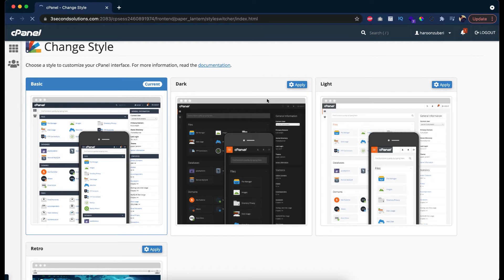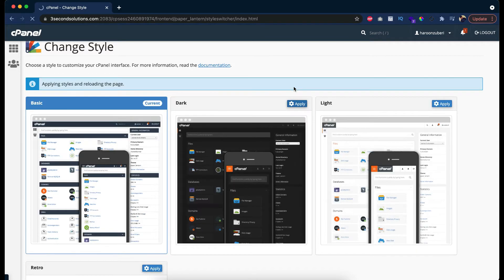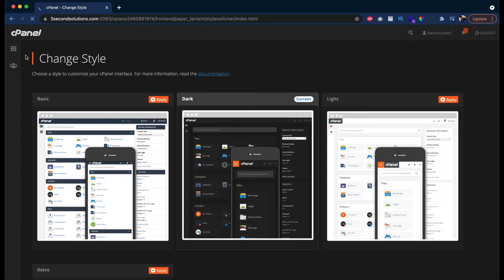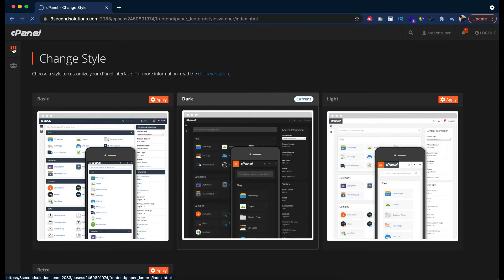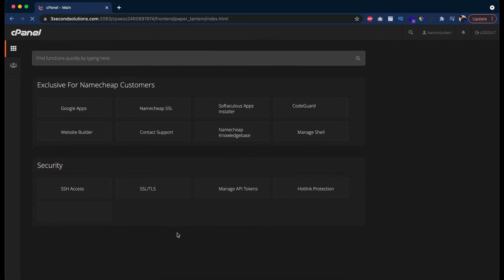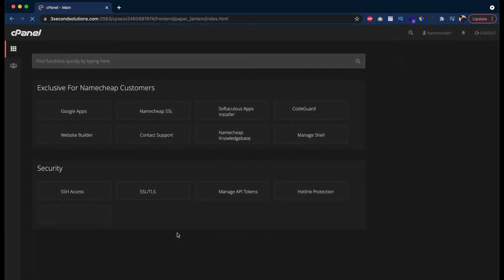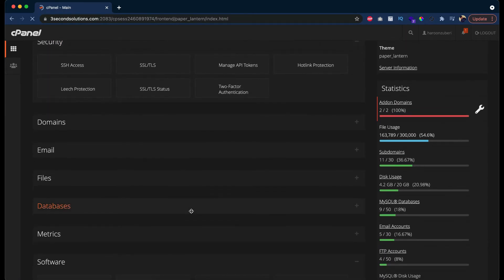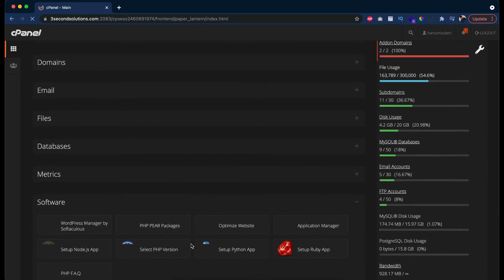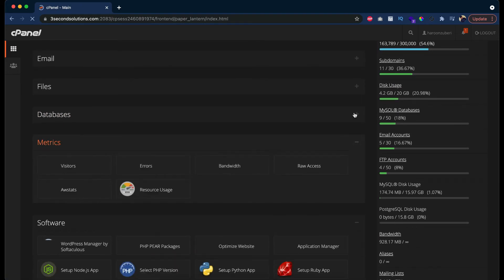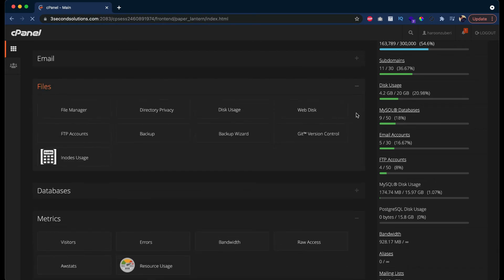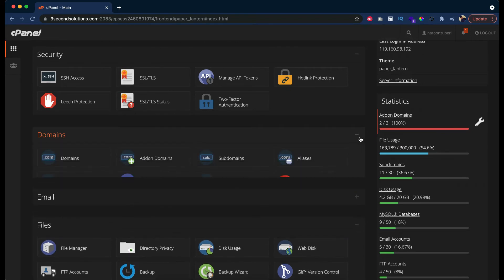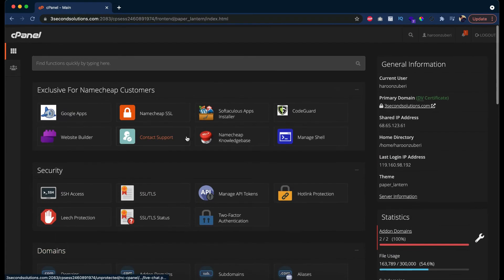Applying styles and loading the page. Here you can see the design is implemented. Now let's try to go back to our home page and see how it looks. It's loading. Here you can see the design is totally changed with the icons and everything. The ordering is still the same as I told you before, as it's saved in the settings.